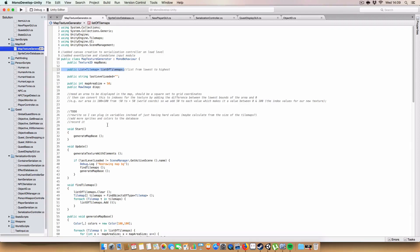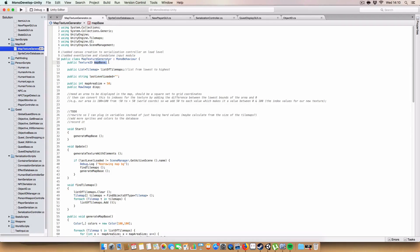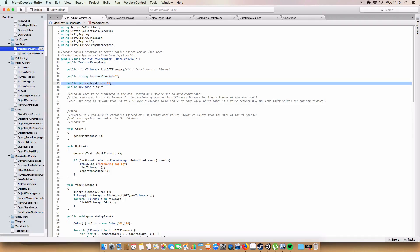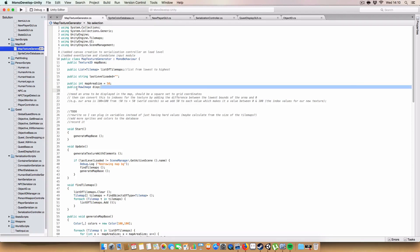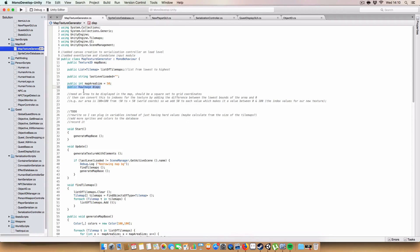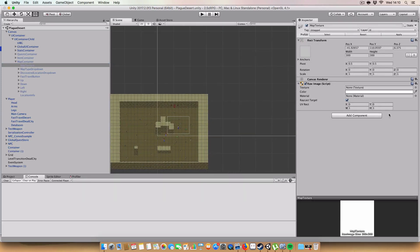We've got a list of tilemaps — just all the tilemaps in the scene. We've got a string for the last level loaded, so we can check if the level has changed and if it has, redraw the map base. There's a map area size, which is basically half a dimension — so if it's 50, we go from minus 50 to 50 on both x and y, giving us an area to check for objects and tilemaps. Finally we've got a public RawImage, part of the Unity canvas UI, which is what we draw the actual map on.